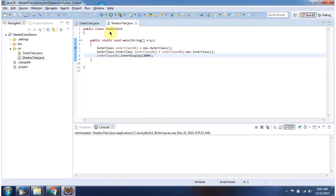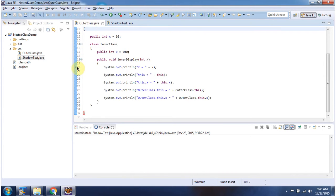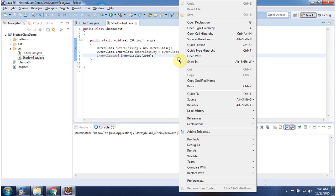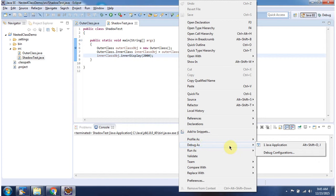Here I have declared the ShadowTest class and it has a main method. Here I have put one breakpoint, and here also I have put one breakpoint. I am running this program in debug mode.